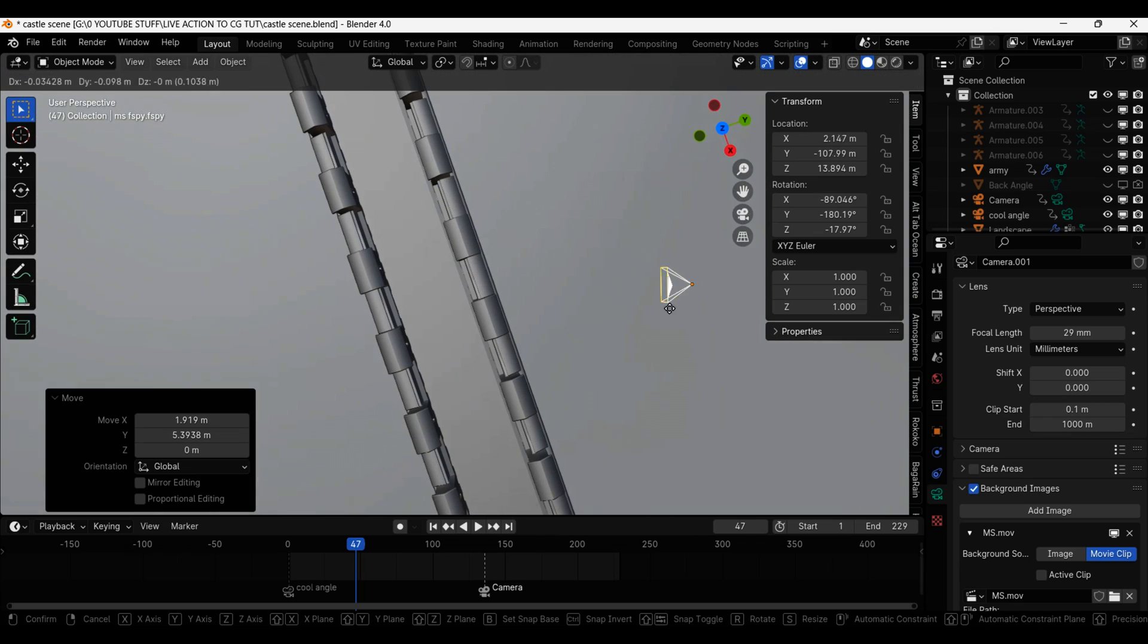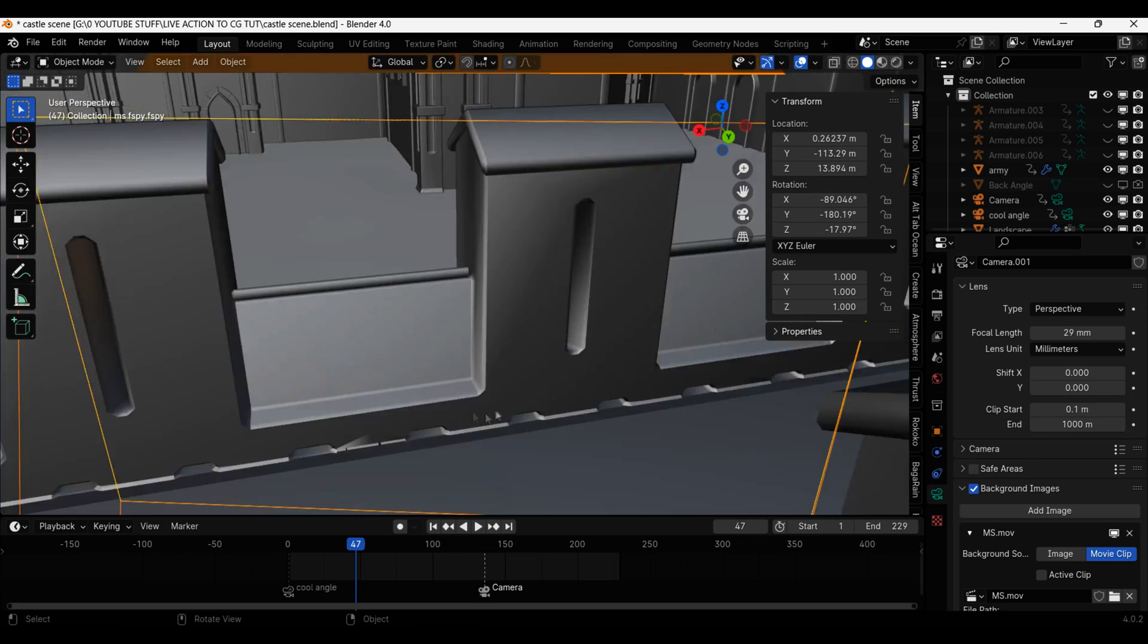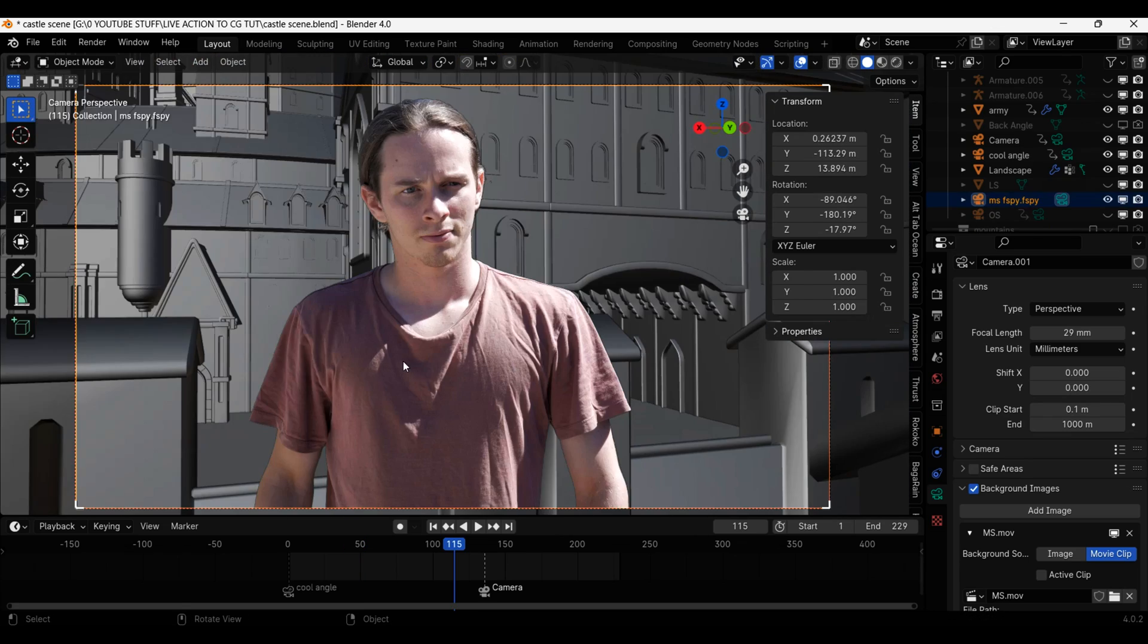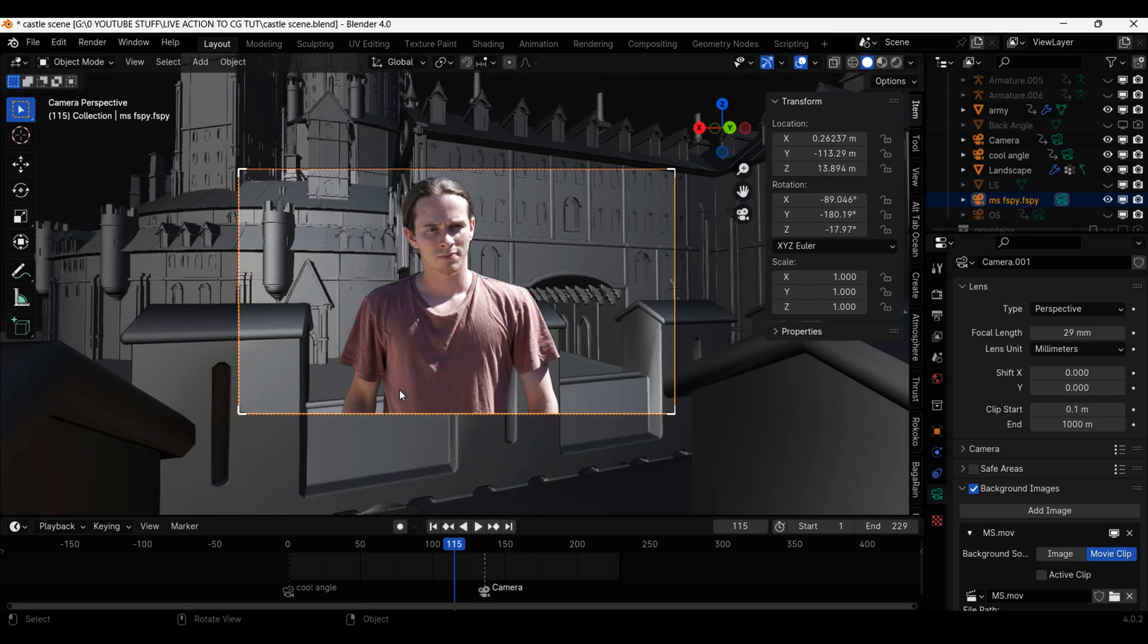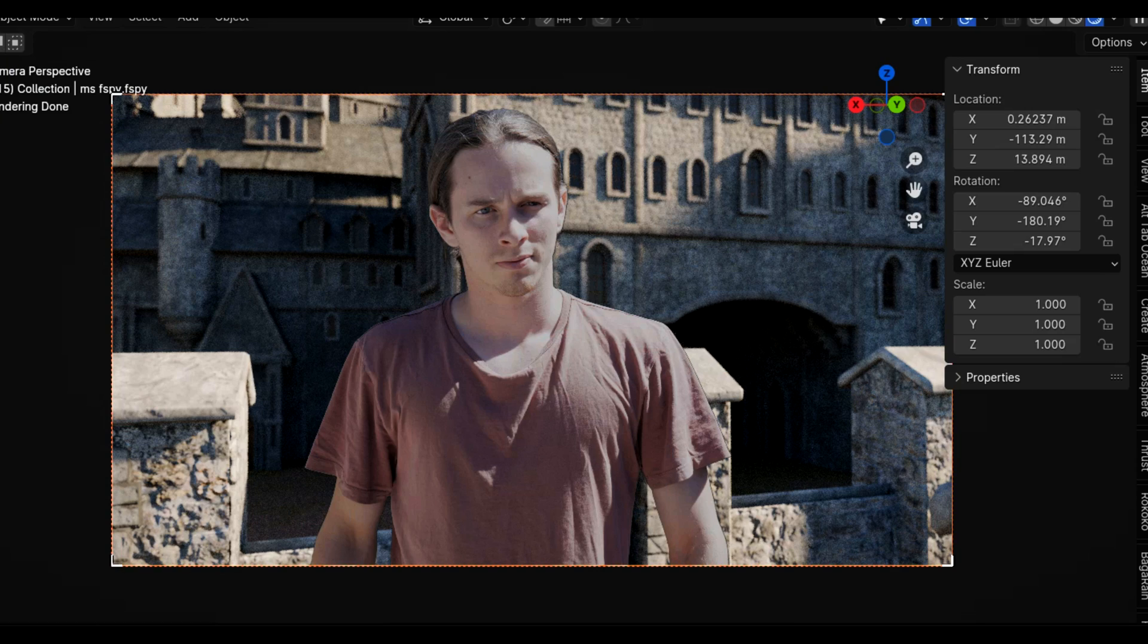Then I simply just imported the fSpy data into Blender and repositioned it to be on top of the castle wall. I then just rendered out a still image of the castle and dropped it into my compositor, HitFilm. Yeah, that's about it.